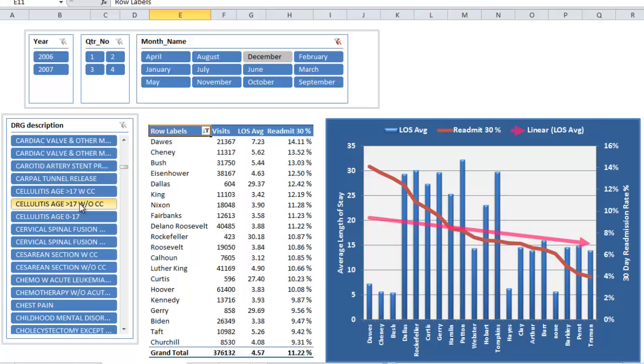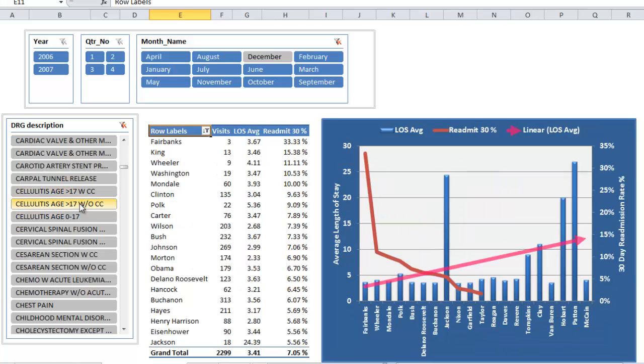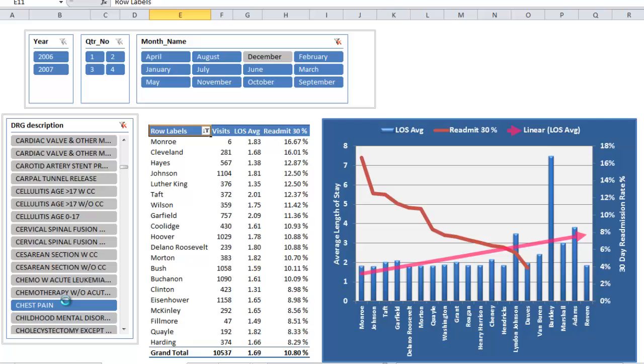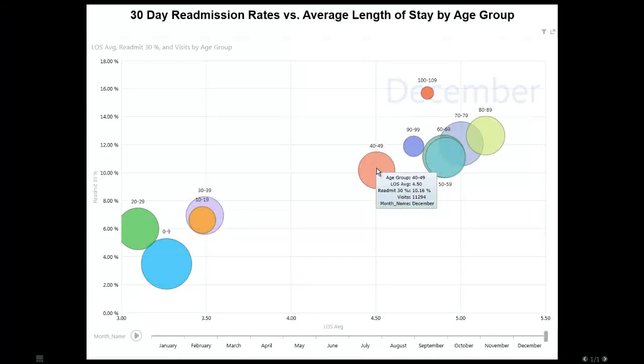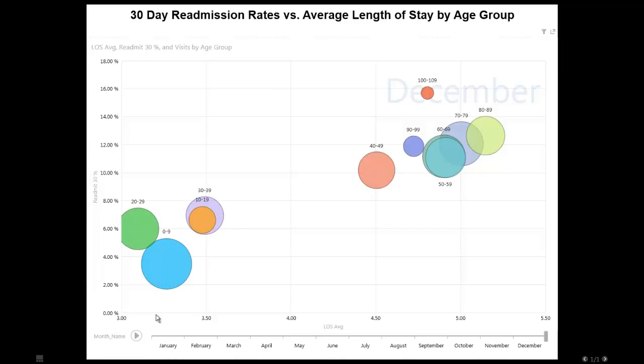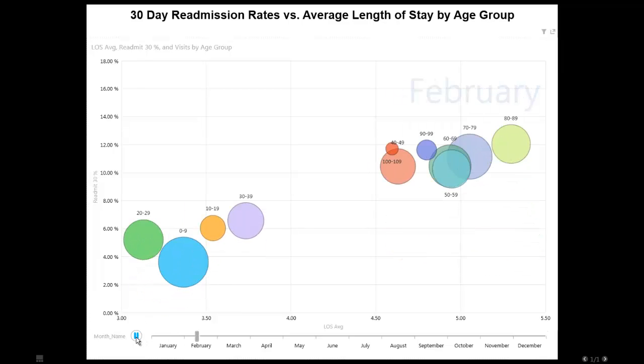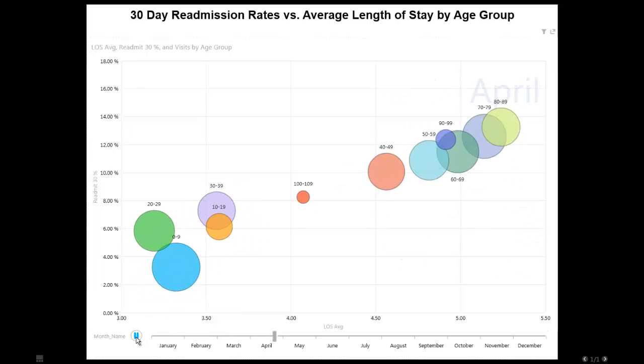Explore the relationship between length of stay and readmission rate, by DRG, by location, or view those same metrics on a power view motion chart broken out by different age groups.